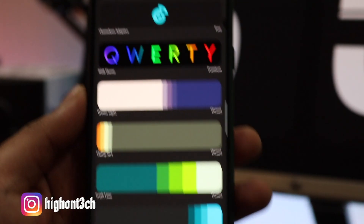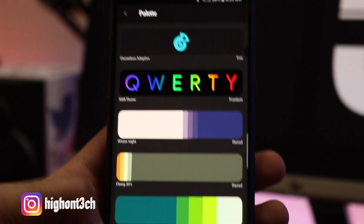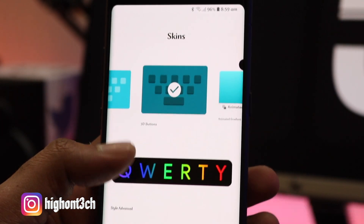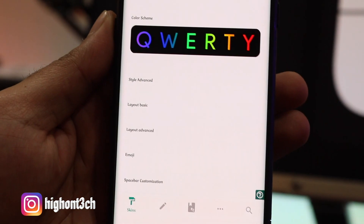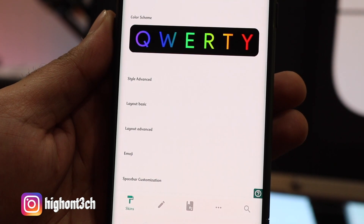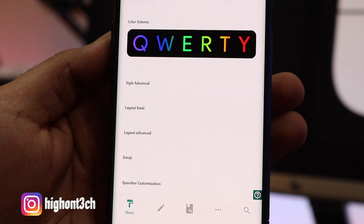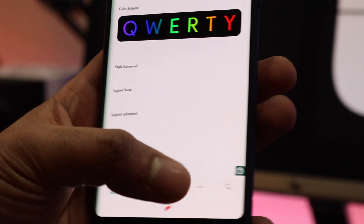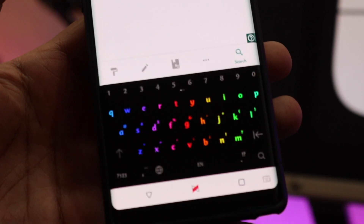Check out the rest of the settings of this keyboard by yourself, and follow me on my Instagram page. If you guys liked the video, please hit the like button and subscribe to my channel. As always, thanks for watching, and I'll talk to you guys in the next one — peace.